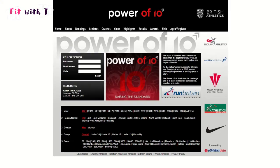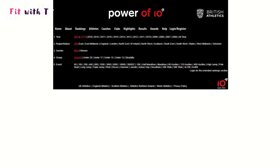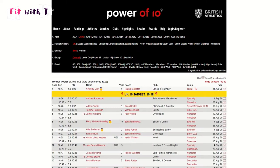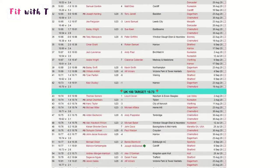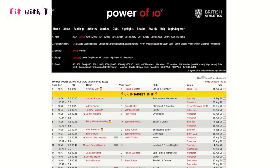You go to www.thepowerof10.info and there you'll find the website. When you come onto the website you can look at rankings for each individual age group and event in that age group. You can look up specific athletes, coaches, registered coaches, you can look up competition, and you can see the all-time ranking list.